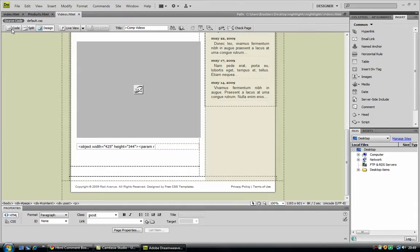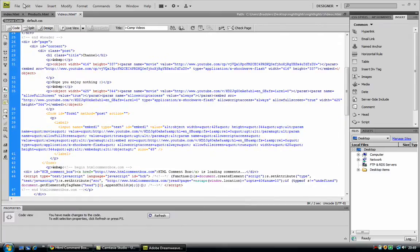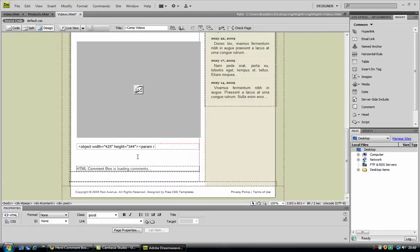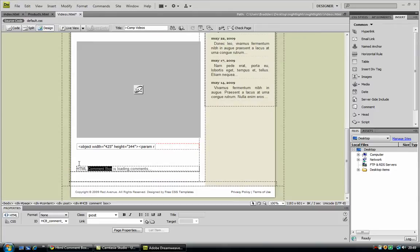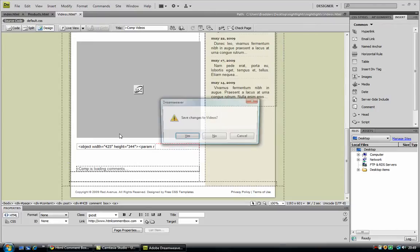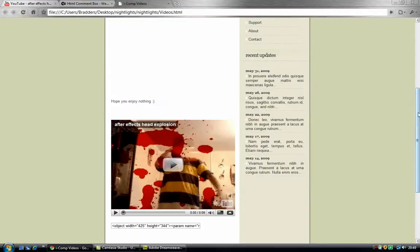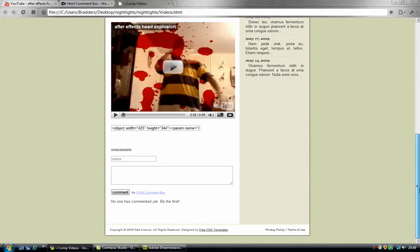So you can just select where you want it to be, go to the code view and paste it in. Just going to call it iComp, is loading comments. Now if I hit F12, you can see I can post a comment.